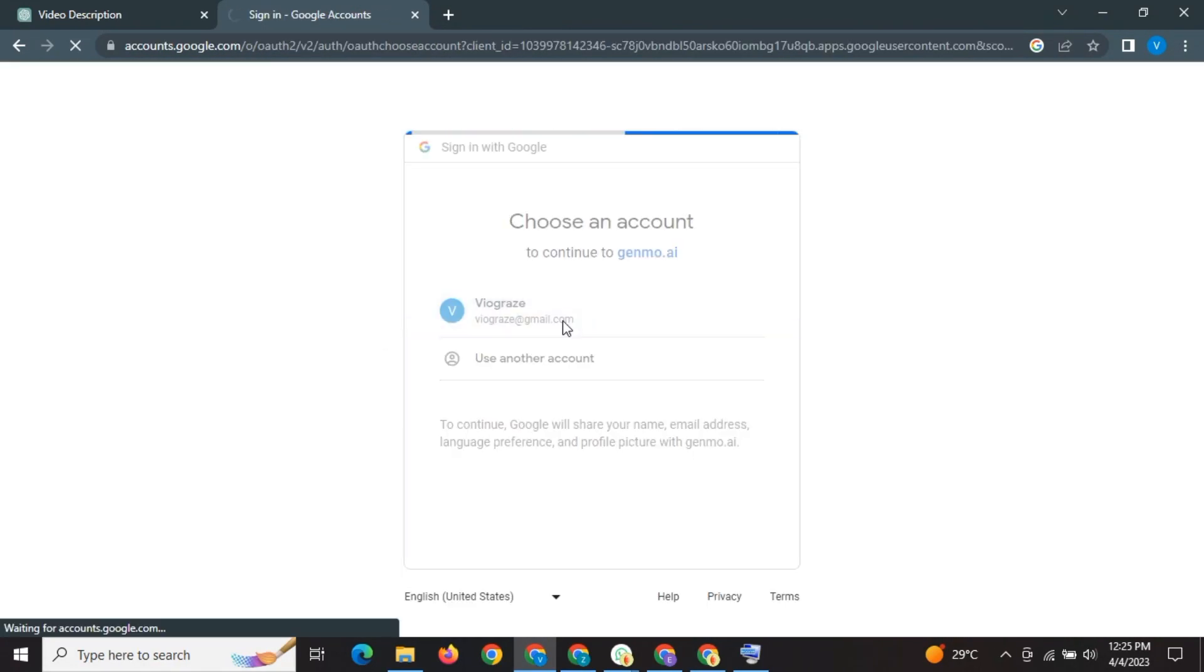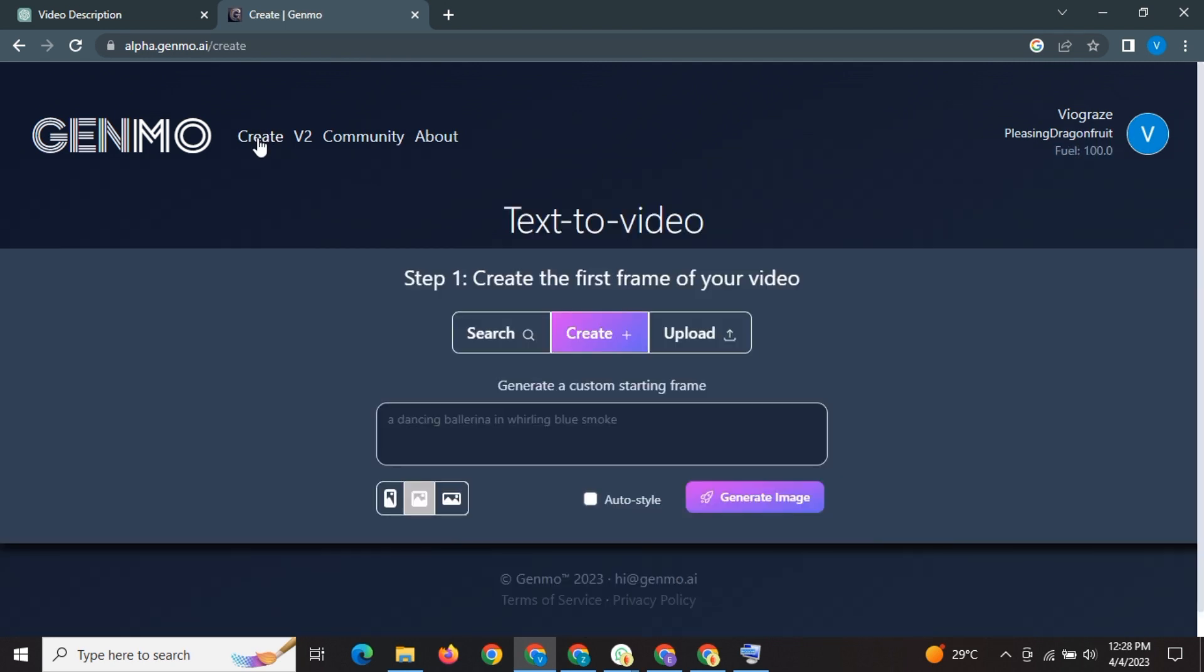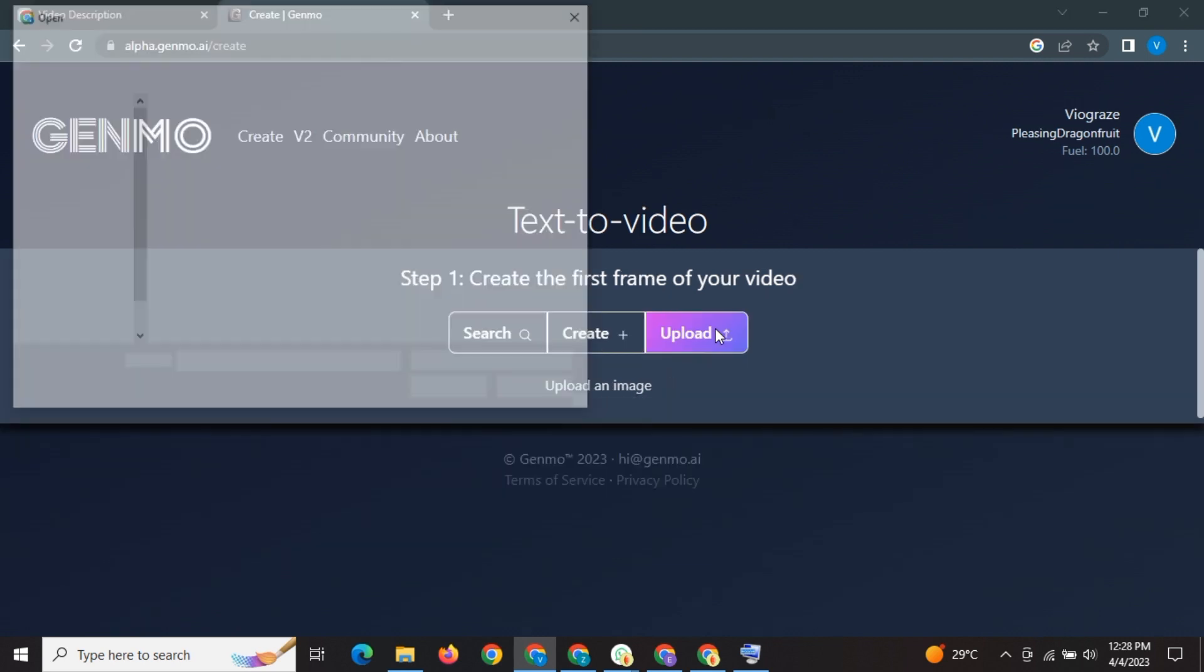Once you have signed in, you can create. Just click on get started or click on create here. Here you can generate your starting frame. That means you can generate any image from here, or you can upload your own image.